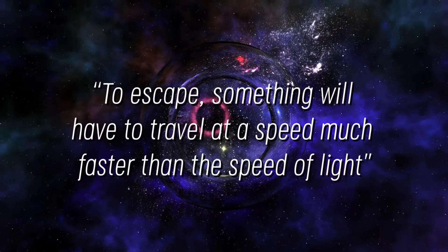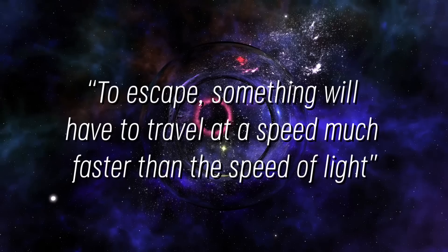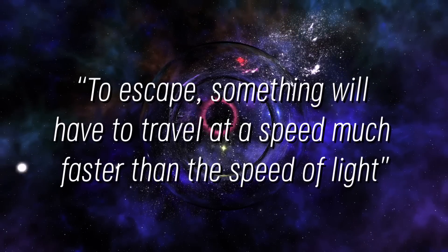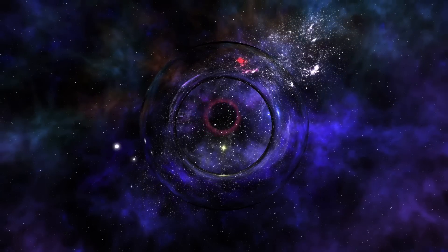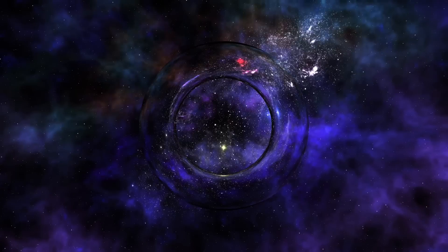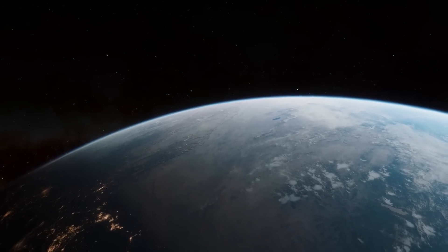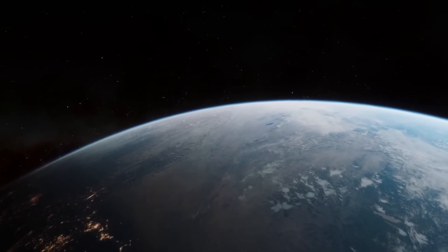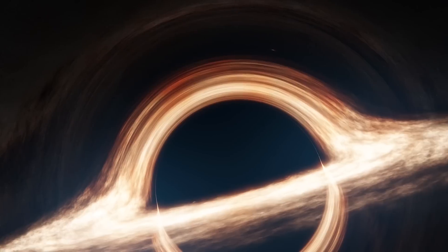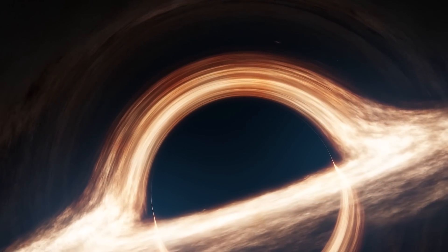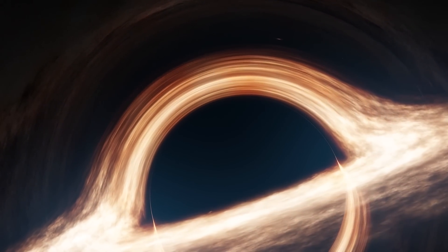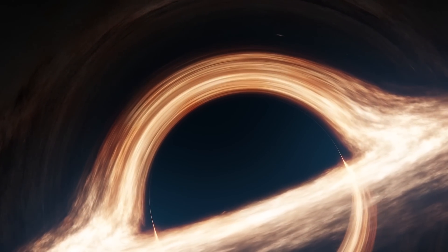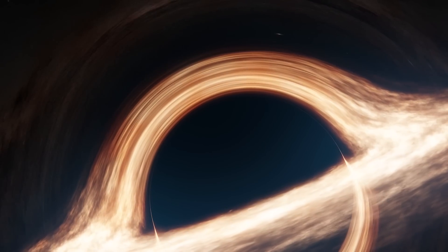To escape, something will have to travel at a speed much faster than the speed of light, which has so far proven impossible. It is important to note that gravity on Earth works differently. If it were similar to black hole gravity, we would not be able to survive the way we do once we have crossed the event horizon.